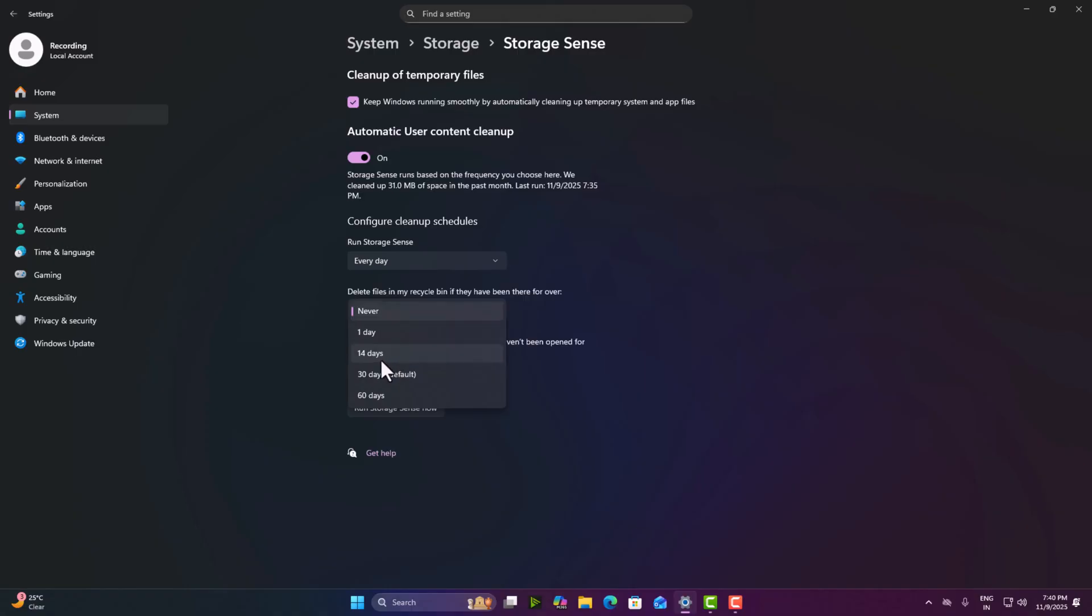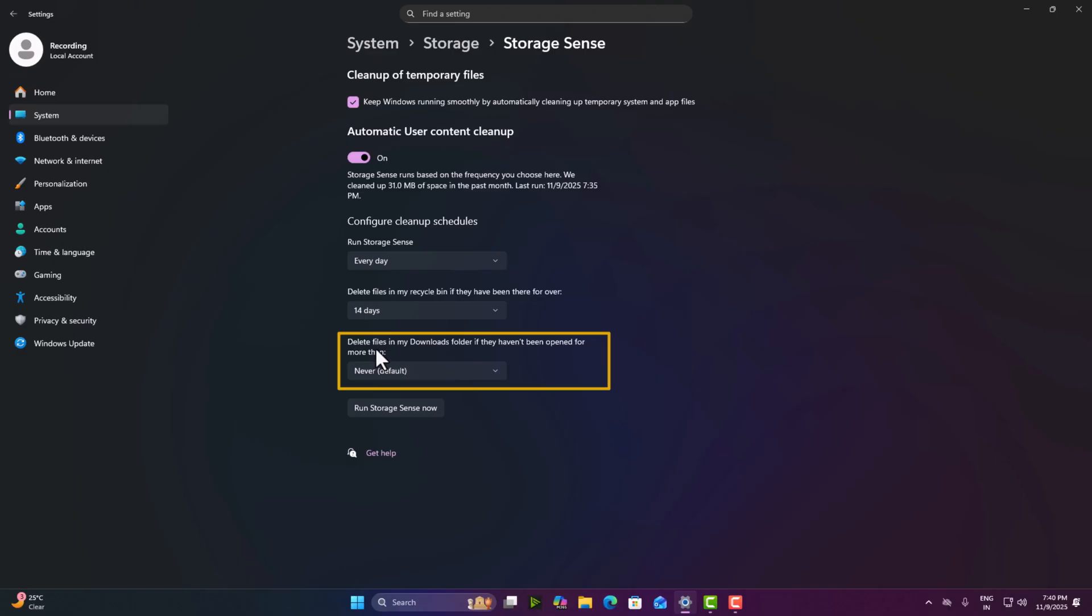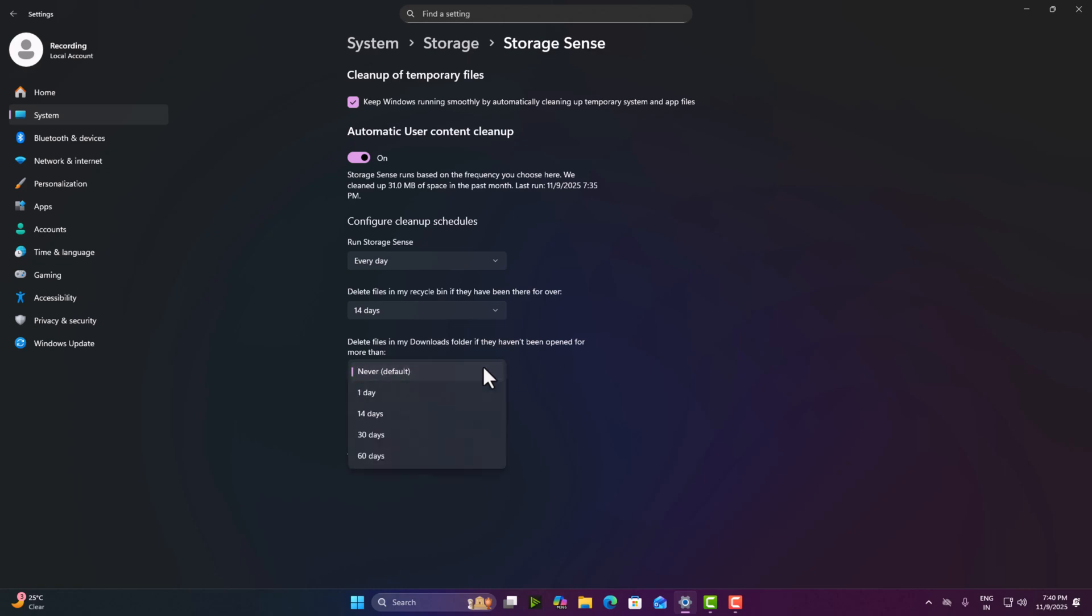So here we are going to select 14 days and here you can see delete files in my downloads folder if they haven't been opened more than how many days, for example, 30 days. Okay. So what happens, this process will automatically run every day, 14 days and 30 days to auto delete temporary files and recycle bin files.